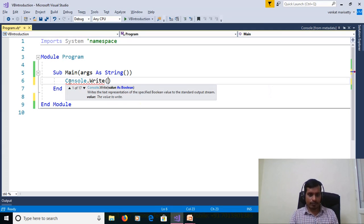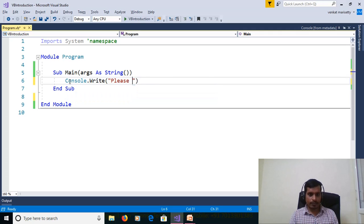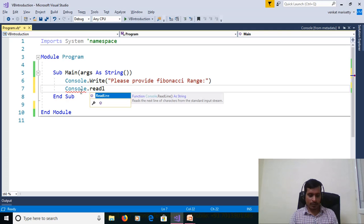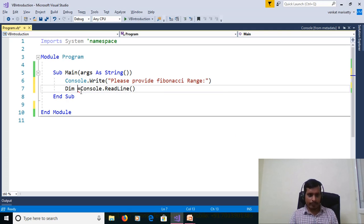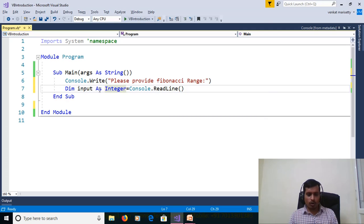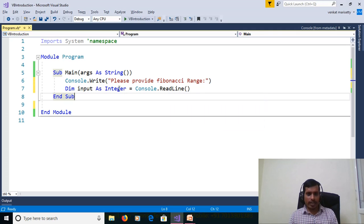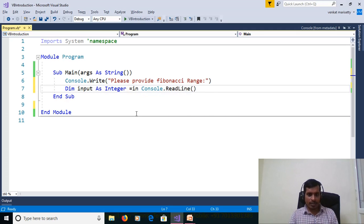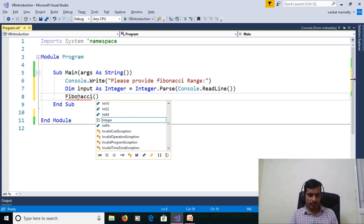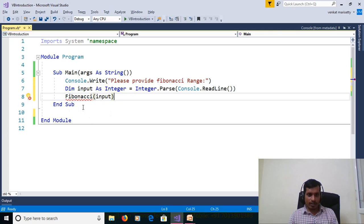Use Console.Write to display 'Please provide Fibonacci range'. We need to read the value from the command prompt using Console.ReadLine and assign it to an integer variable. Since we need to convert a string to integer, use the Int.Parse method. Then create a function call to print the Fibonacci range: Fibonacci(input).